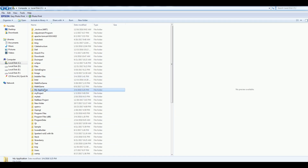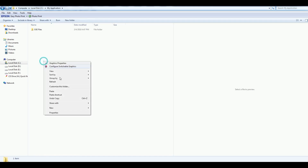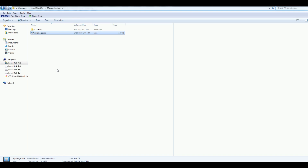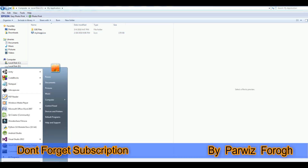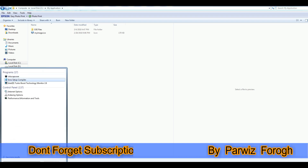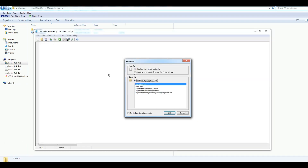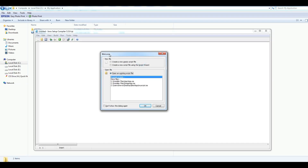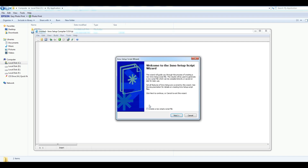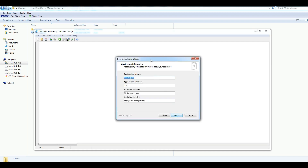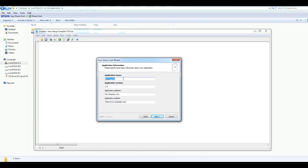My application is in this section. Now, after that, I am going to open Inno Setup compiler. This is the Inno Setup compiler. After that you can choose 'create a new script file using the script wizard', click OK, click next, and here you can give your application name.